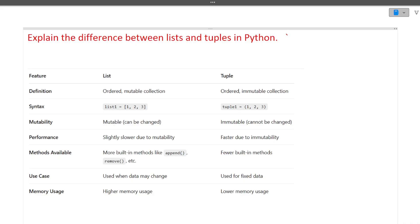The first question is: explain the difference between list and tuples in Python. A list is an ordered, mutable collection whereas a tuple is ordered but immutable — once a tuple is made it cannot be changed. A list is declared using square brackets, whereas a tuple uses parentheses. Lists are slightly slower due to mutability whereas tuples are faster because they are immutable. Whenever a difference is asked, try to give at least two to three points.